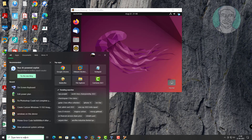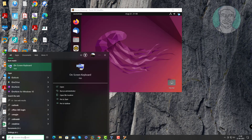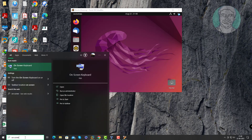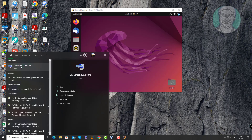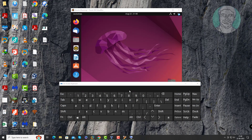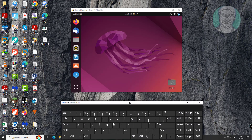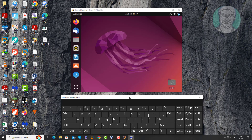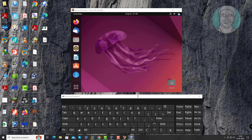Open the on-screen keyboard. Press the right side Control and C keys to enable the VirtualBox menu bar.